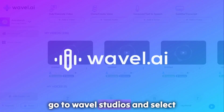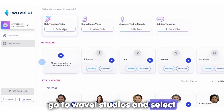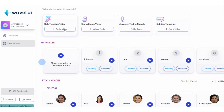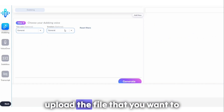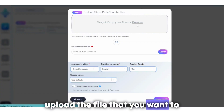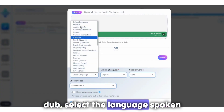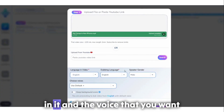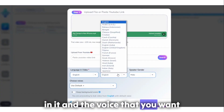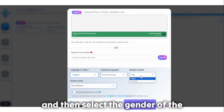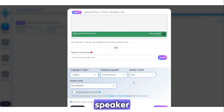Go to Wavell Studios and select dubbing. Upload the file that you want to dub. Select the language spoken in it and the voice that you want to dub it in, and then select the gender of the speaker.